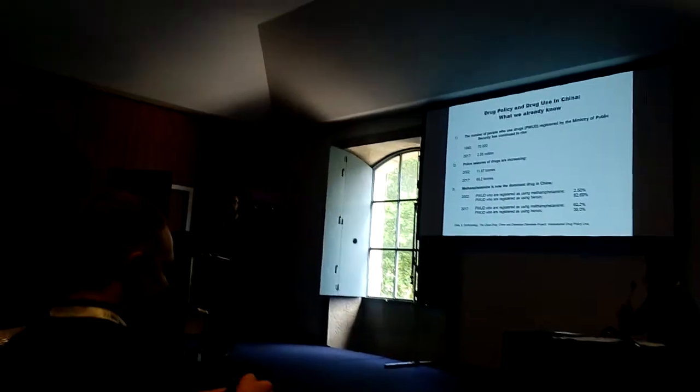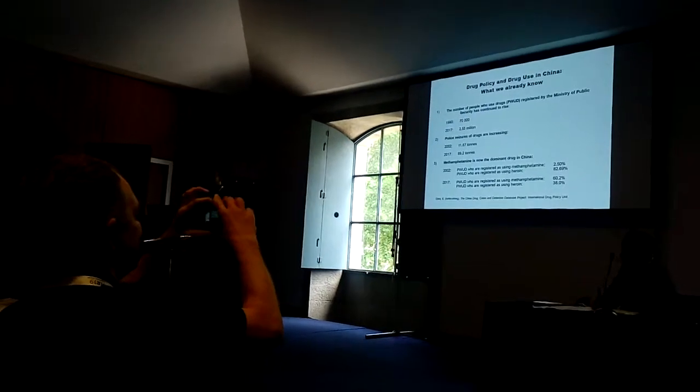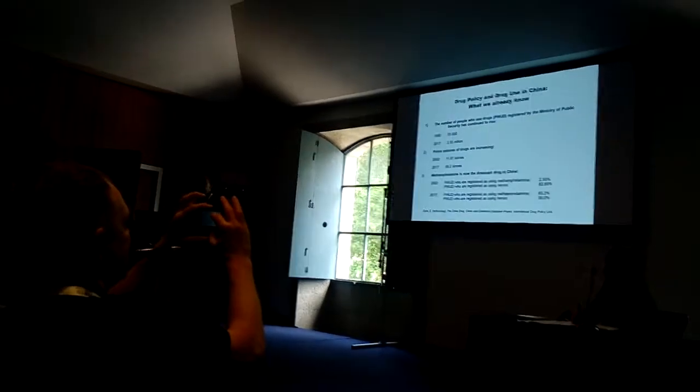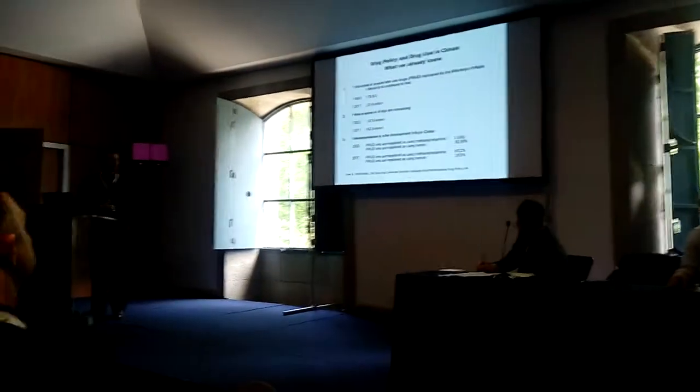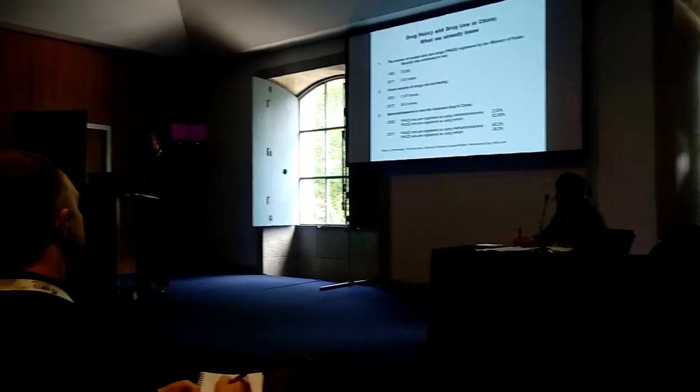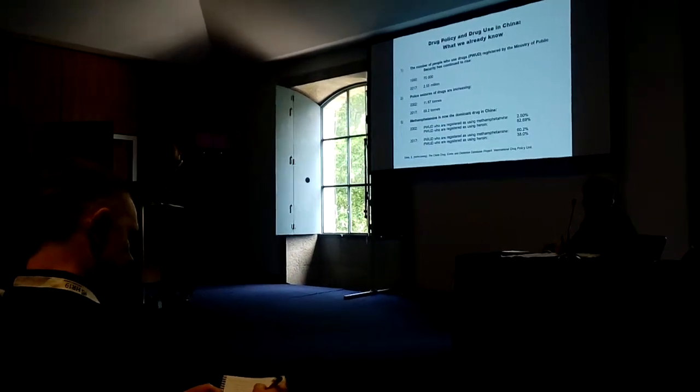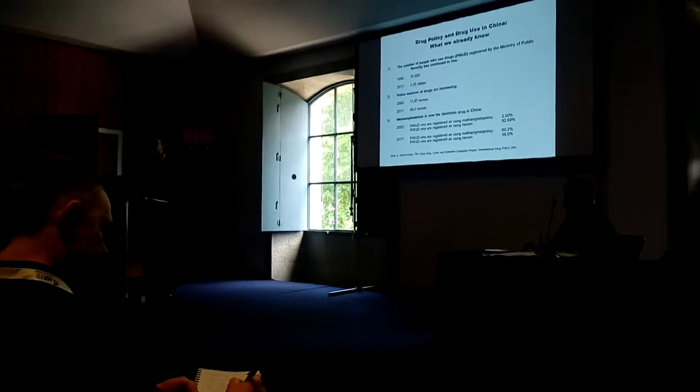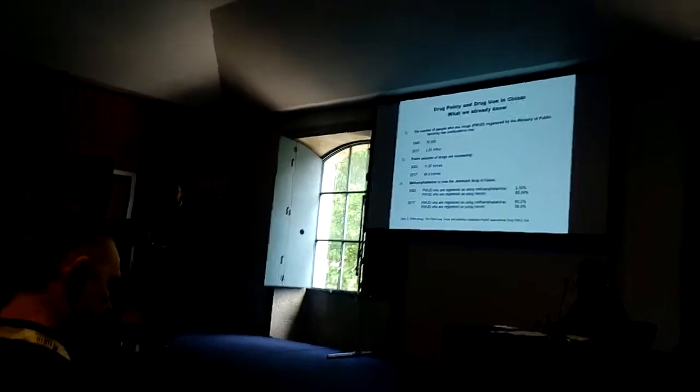The third is that there's been a shift in drug use patterns in China. Back in 2002, the majority of people registered as using drugs in China were registered as using heroin, whereas now in 2017, most people are registered as using methamphetamine. Again, there are issues with that kind of data; I can go into that later.